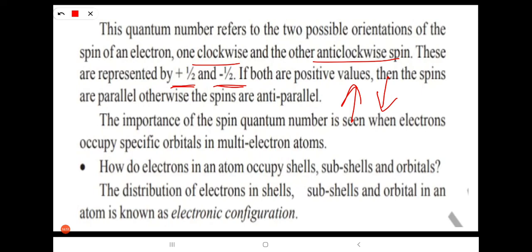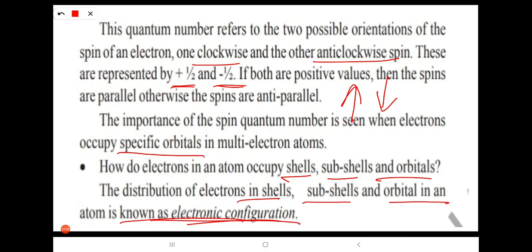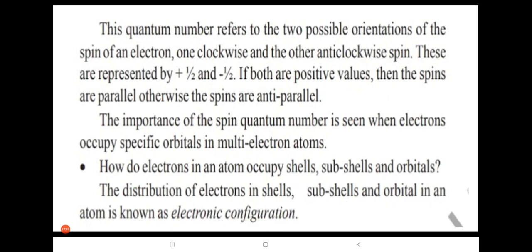The importance of the spin quantum number arises when electrons occupy specific orbitals in multi-electron atoms. Electrons occupy shells, sub-shells, and orbitals according to Hund's rule, Pauli's rule, and the Aufbau principle. The distribution of electrons in shells, sub-shells, and orbitals in an atom is known as electronic configuration, which we will learn in further classes.